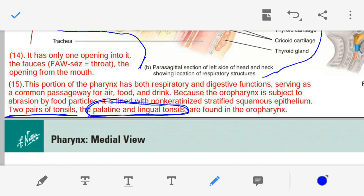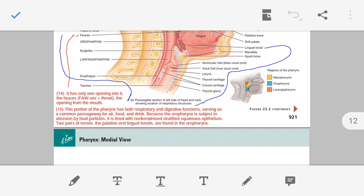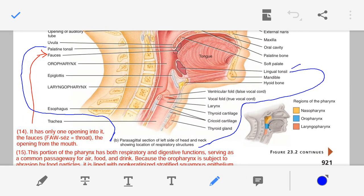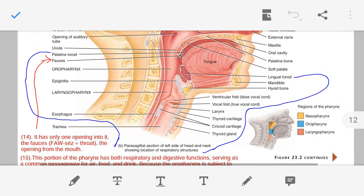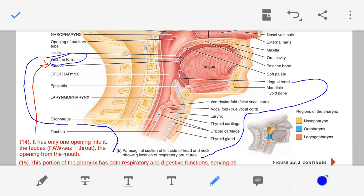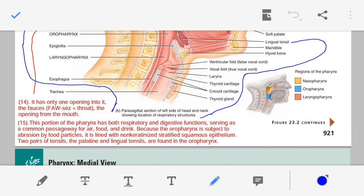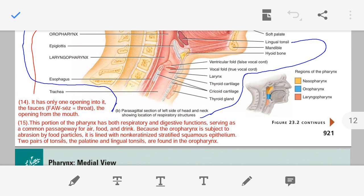In the oropharynx, two pairs of tonsils are present: the palatine tonsils and the lingual tonsils. In the figure you can see the lingual tonsils and the palatine tonsils — both palatine and lingual tonsils are found in the oropharynx.